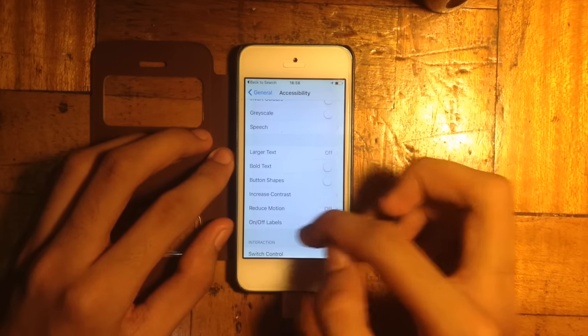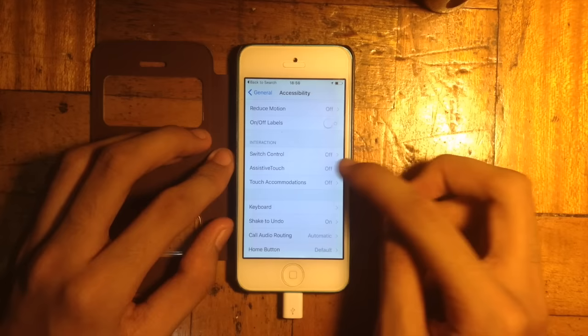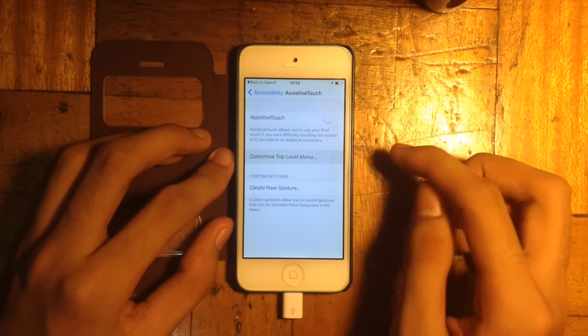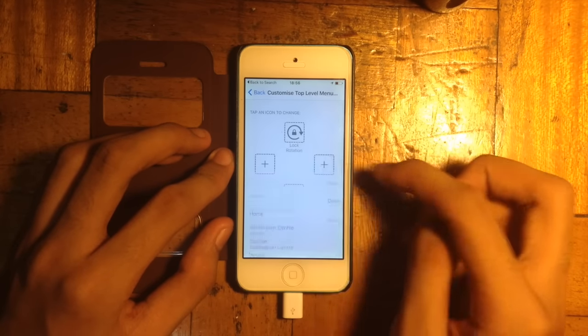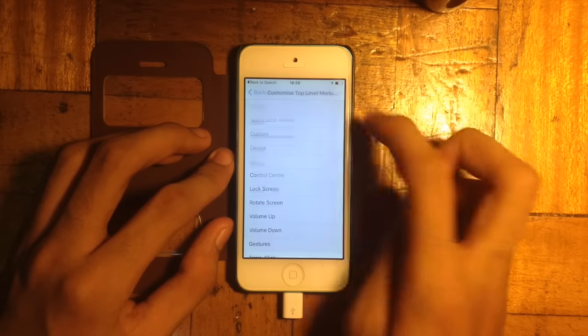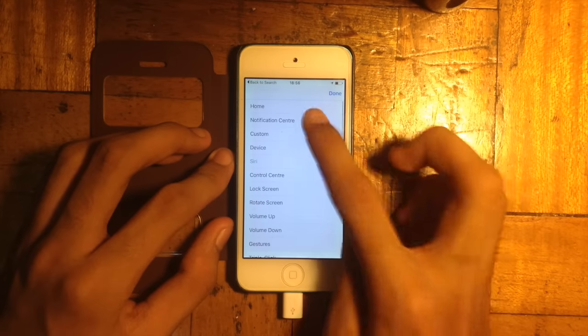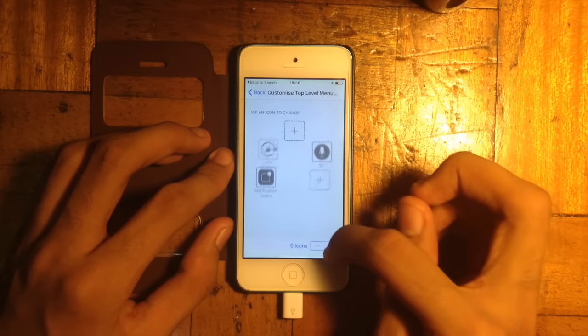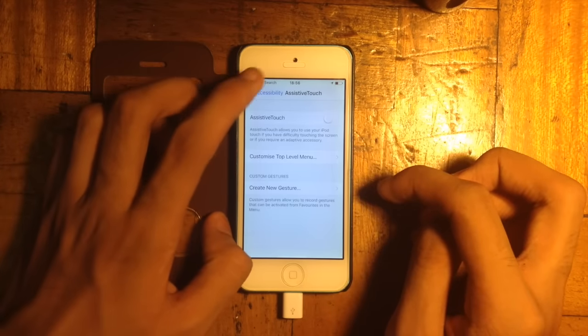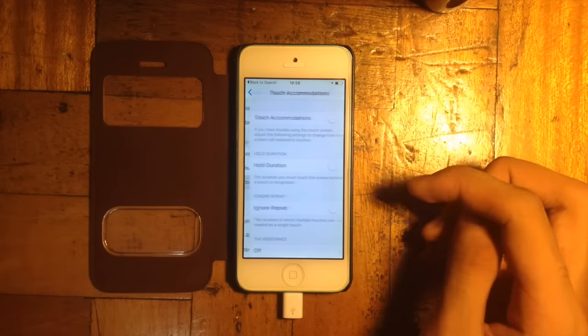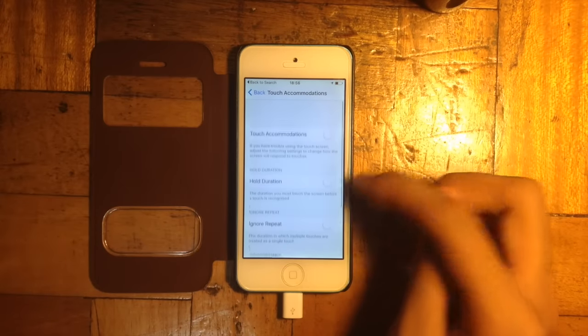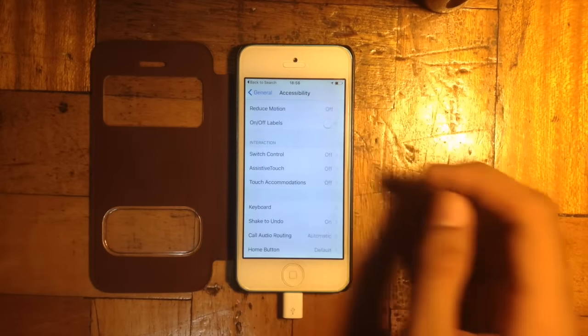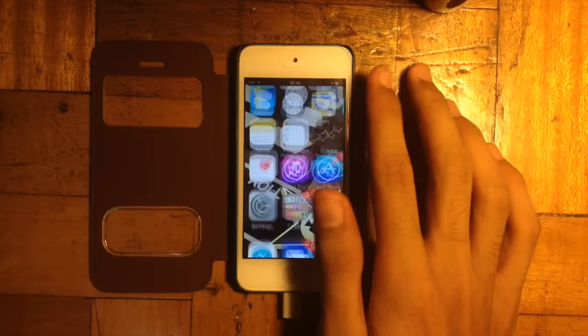Some changes here in the Accessibility settings is that there is the new Assistive Touch, in a way that you may now customize what you want inside of it. Also there is the new Touch Accommodation which allows you to adjust your settings for touch.